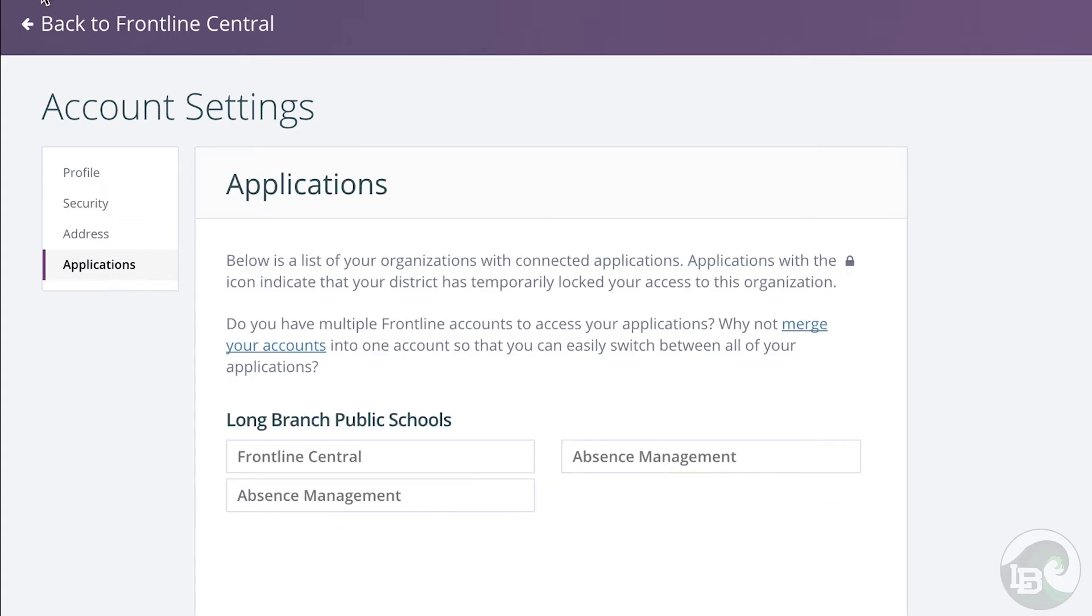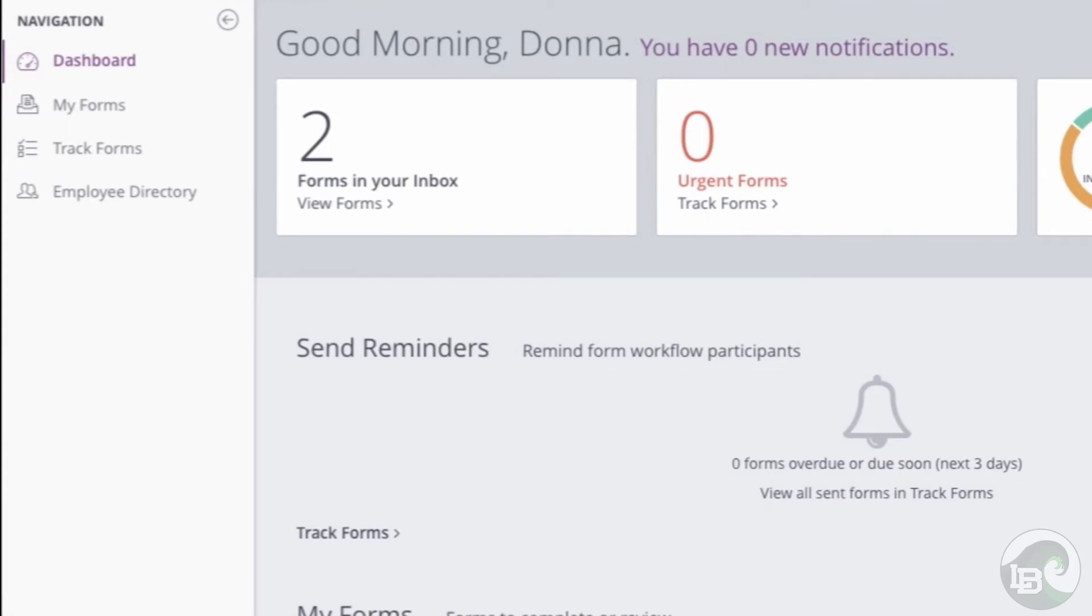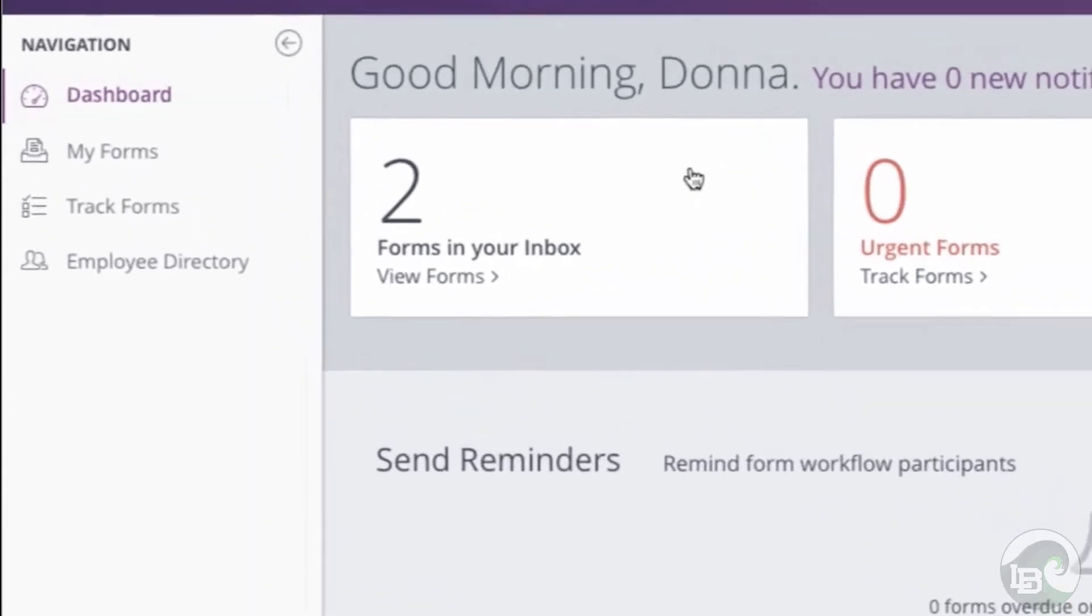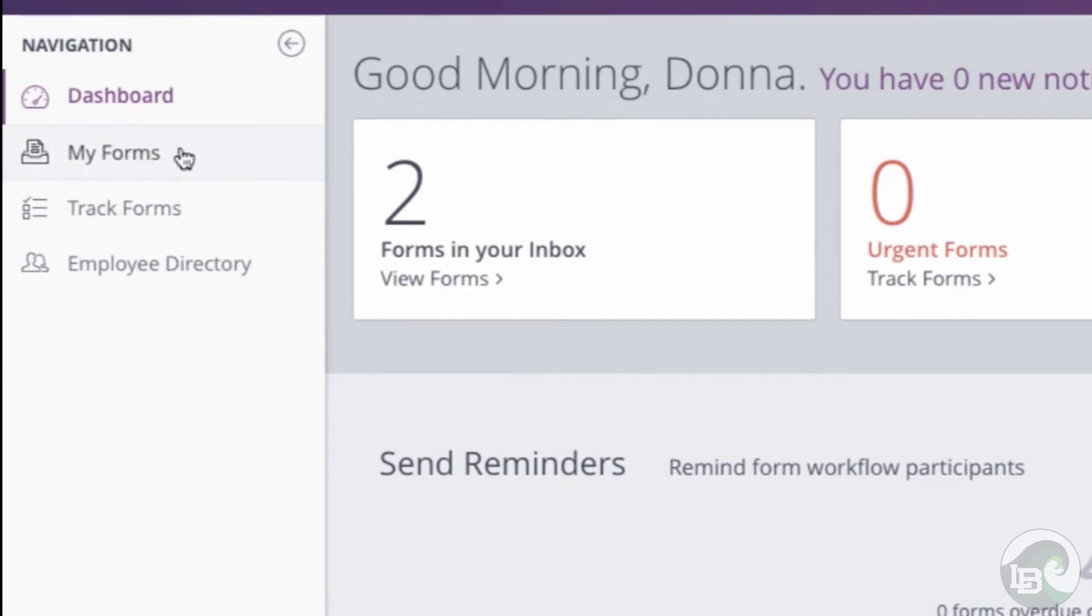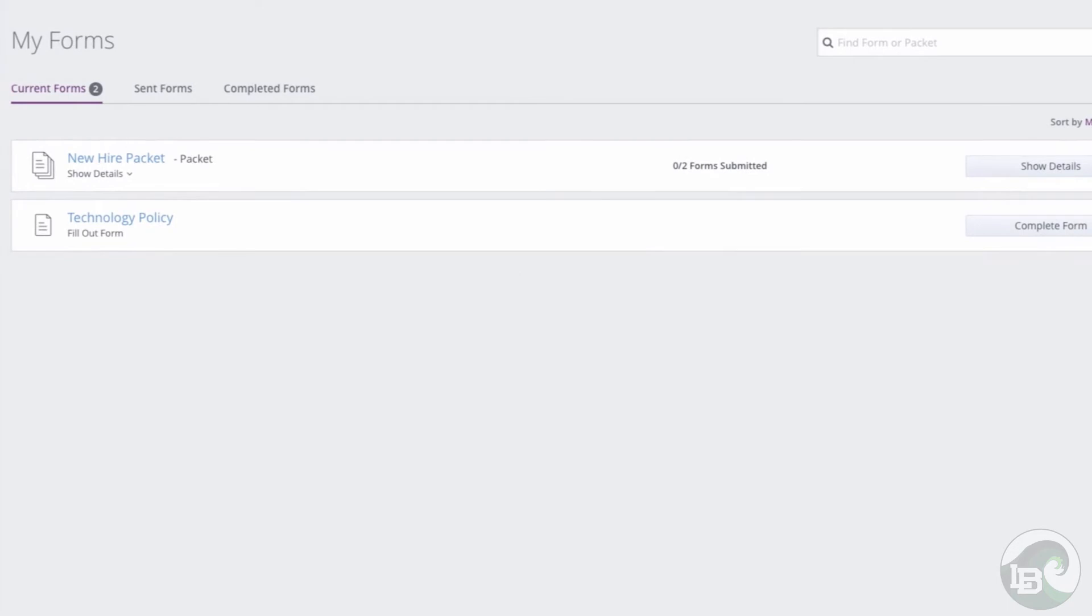Now that your account is set up, we can begin completing any necessary forms the district may have for you. From your dashboard, the forms that need to be completed will appear in your inbox. You can access these by clicking view forms or by choosing my forms in the side navigation. Locate the form you would like to complete and click the complete form button.